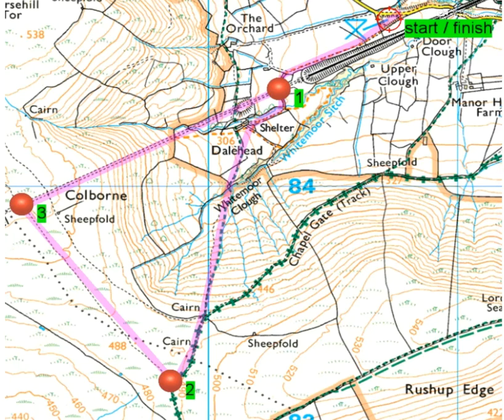Hi, this is Dave from Fell Running Guide. Welcome to another navigation task. The scenario is: your friend has planned a route for you and told you it's fine — it's all on paths and tracks, no problem. But you look at it and something doesn't seem right; something makes you question their map reading skills. So let's have a think about the route they've planned.